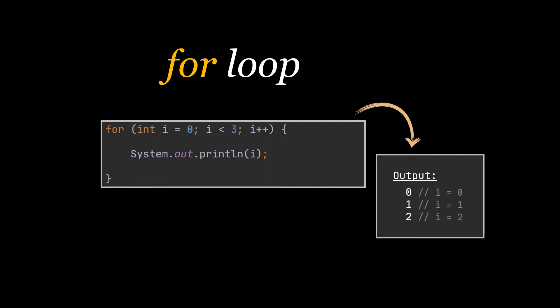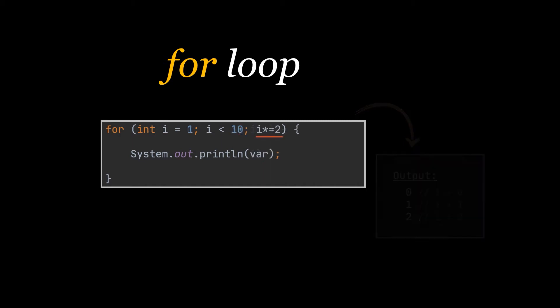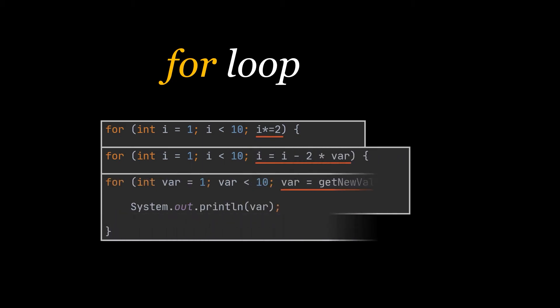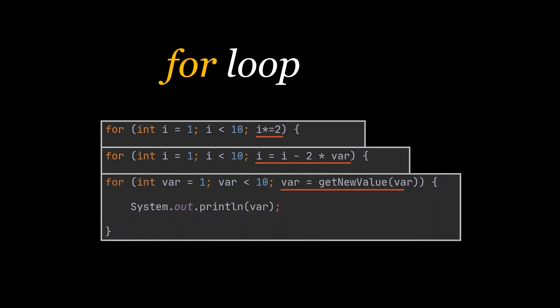The increment we add in the third section or the last part of the for loop can be much more complex than a simple increment or decrement by 1. It can take any mathematical form or even call a helper method that returns the new value of the variable used to keep count of the iteration, which is also the variable used in the for loop condition check.